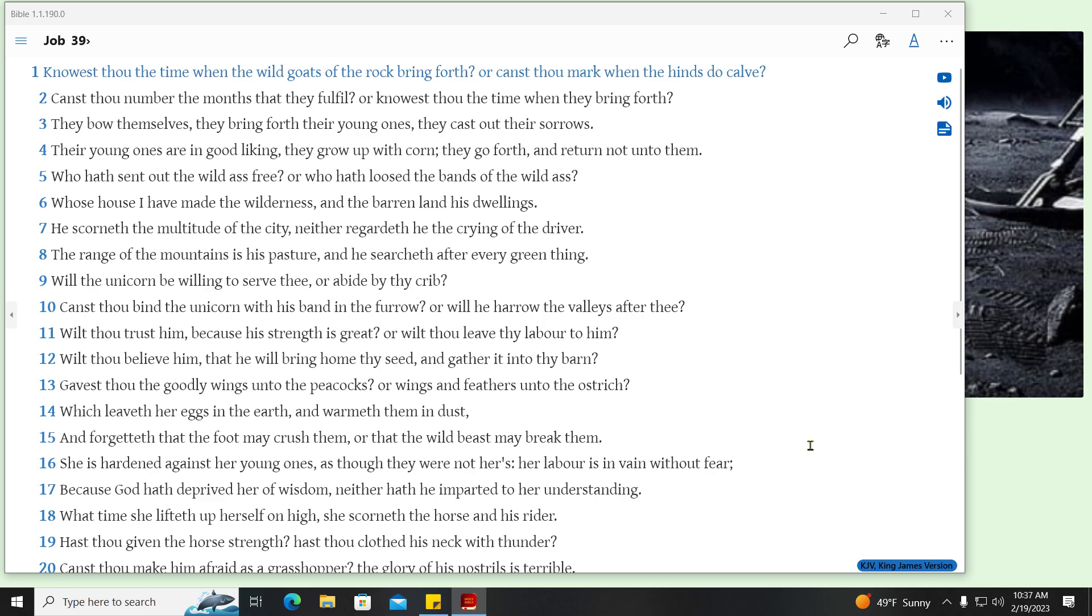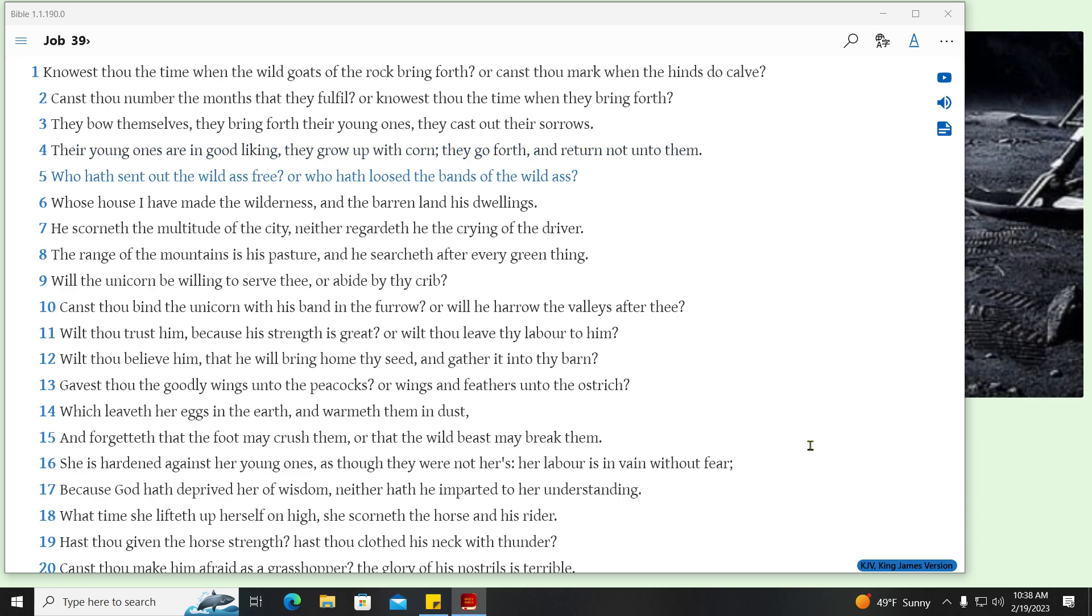Knowest thou the time when the wild goats of the rock bring forth? Or canst thou mark when the hinds do calve? Canst thou number the months that they fulfill? Or knowest thou the time when they bring forth? They bow themselves, they bring forth their young ones, they cast out their sorrows. Their young ones are in good liking, they grow up with corn, they go forth, and return not unto them. Who hath sent out the wild ass free? Or who hath loosed the bands of the wild ass? Whose house I have made the wilderness, and the barren land his dwellings? He scorneth the multitude of the city, neither regardeth he the crying of the driver. The range of the mountains is his pasture, and he searcheth after every green thing.